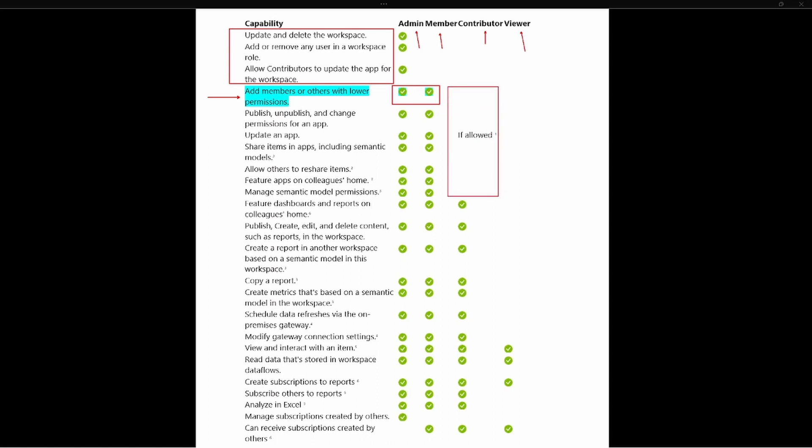And so as we're focusing on this question today, it's important to understand that only admin and members can add other members within a workspace. So let's go ahead and take a look at the test prep question.